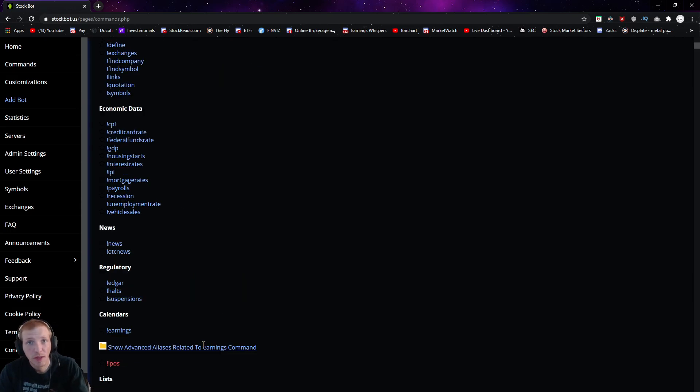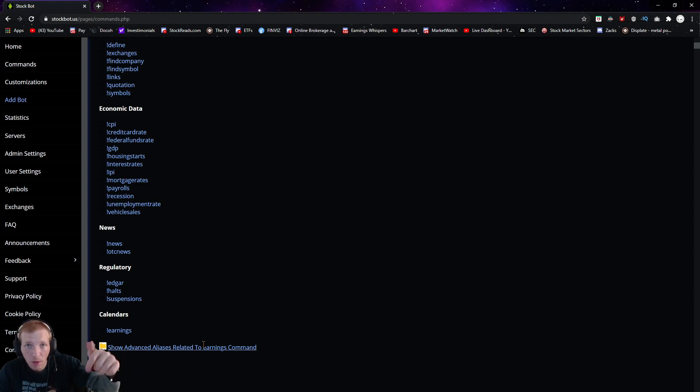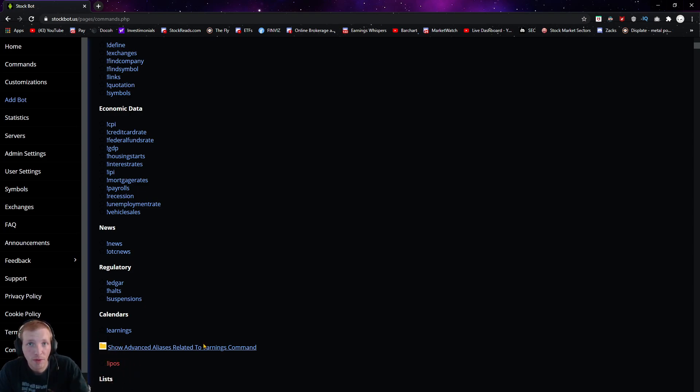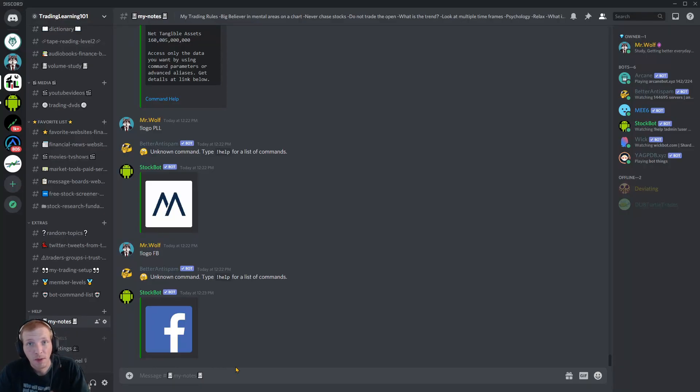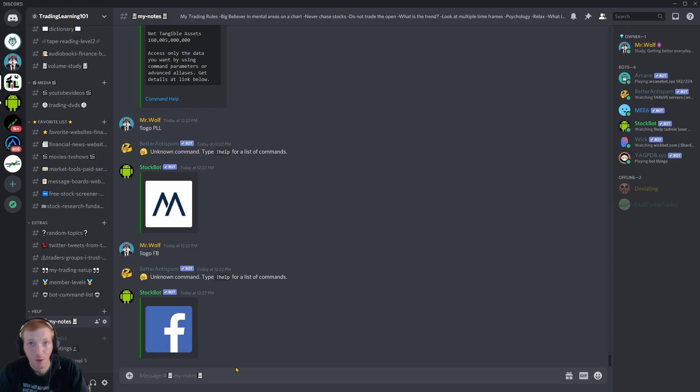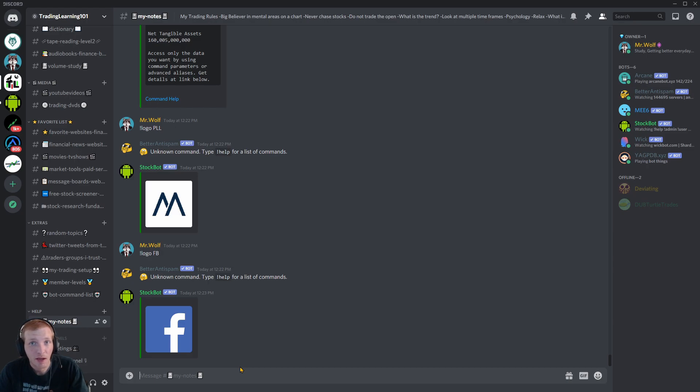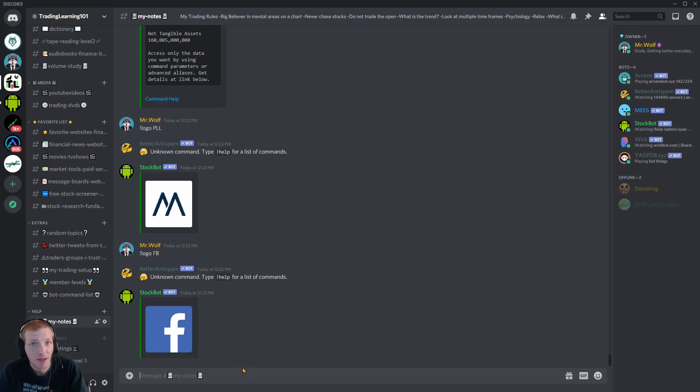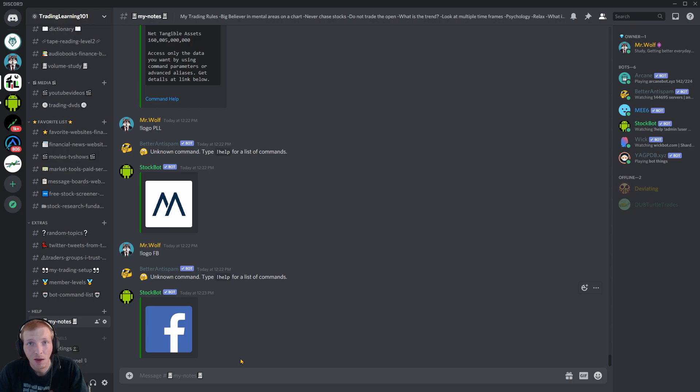I will also leave a link directly to this discord stockbot down below in the video description if you guys want to quickly add this to your own discord. But the discord stockbot is a very handy tool to have for your discord. It's very easy to use. And like I said I only really remember a couple commands to look up charts and the most popular stocks on the day.